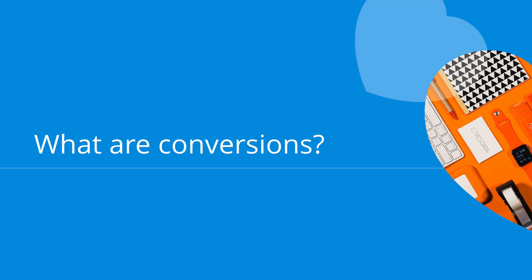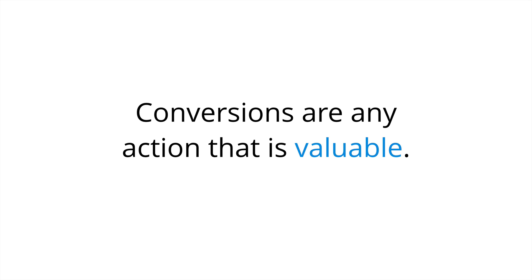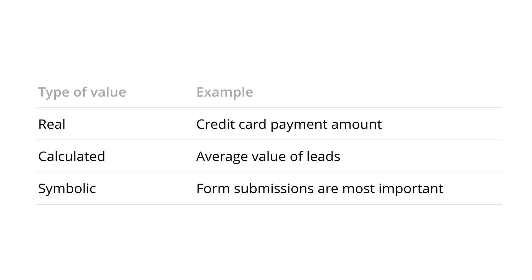So what are conversions and why are they important? The simplest way I've found to explain conversions is that a conversion is any action that drives value for you and your organization. So actions that are valuable. And this value can mean a number of different things. It can be a real value, a calculated value, or even a symbolic value. So what does that mean?